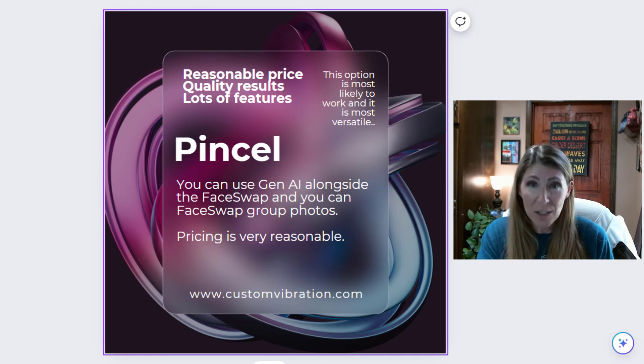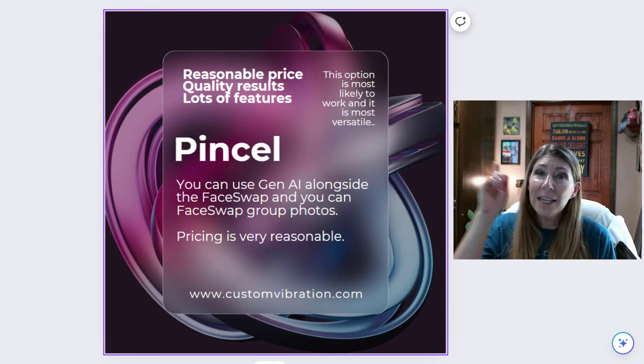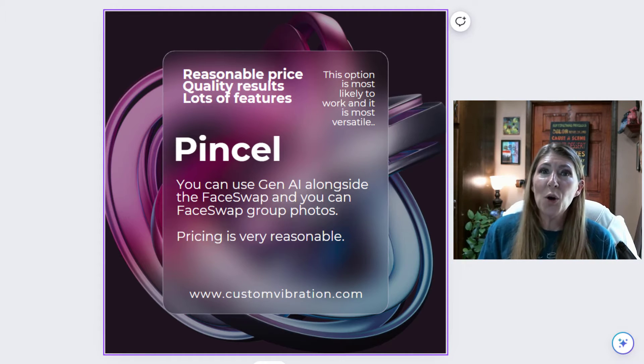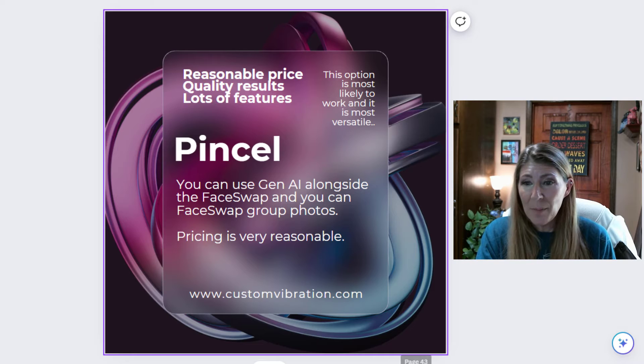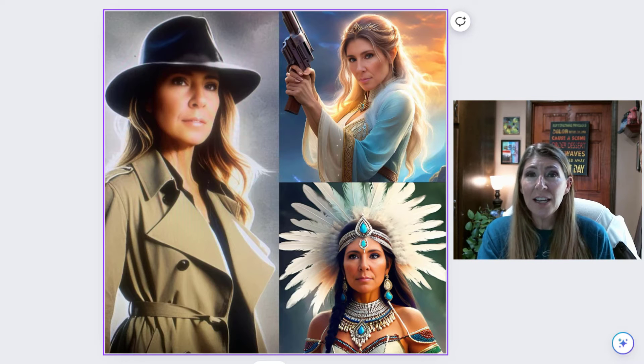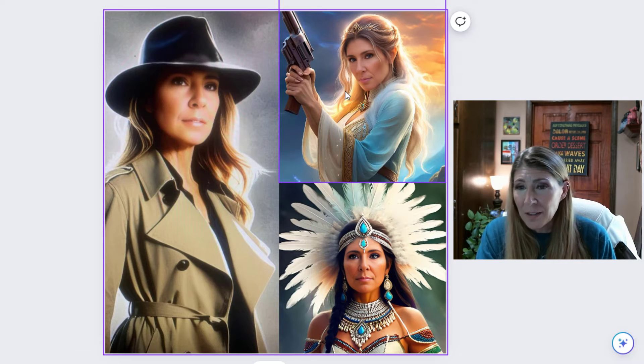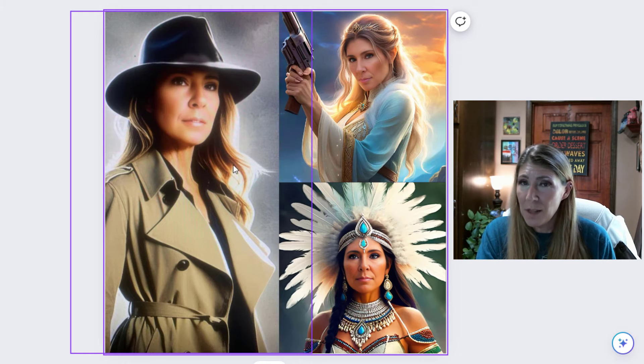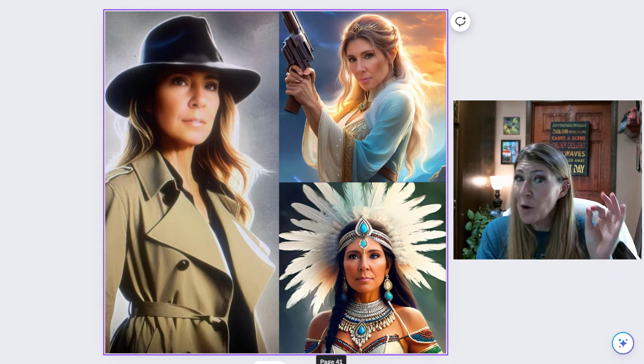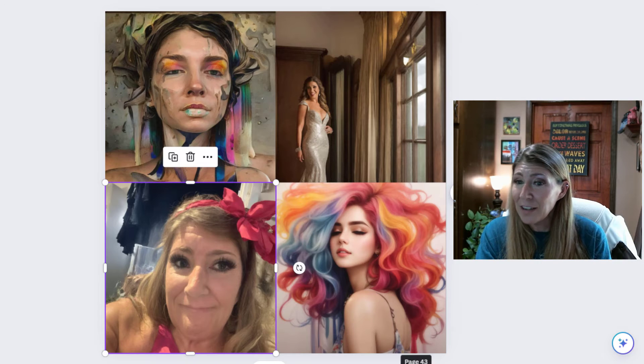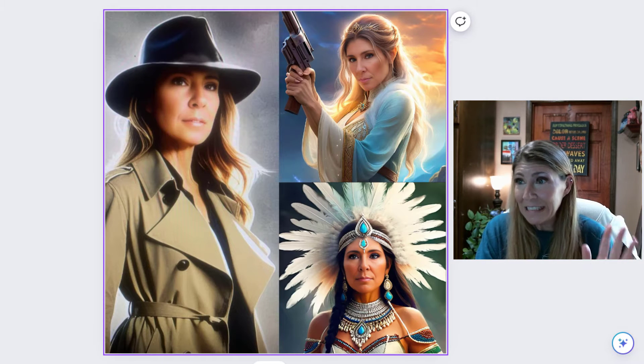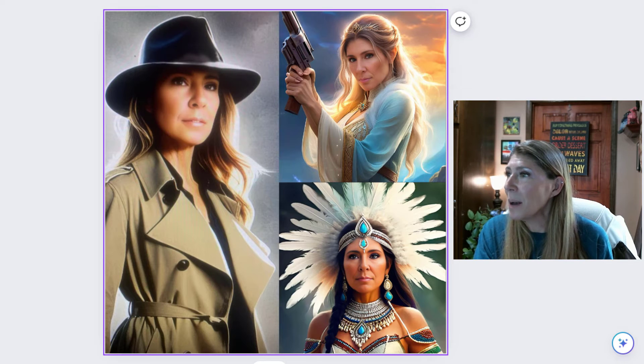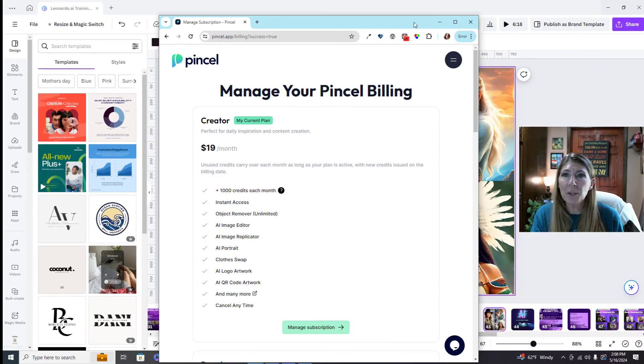Then I discovered Pencil. I just paid the $19 because it is so worth it. These are the images I got with my face - I love them and they make me look so much better. Let me show you Pencil because this is most certainly what you need. So first of all here's the pricing.